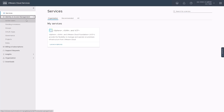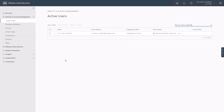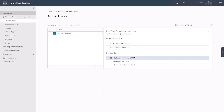If we check active users under Identity and Access Management, we can see that the VI admin is an active user in this org and has been granted both the owner and the member organizational roles, in addition to a service role for the vSphere Plus service as a cloud administrator. This will allow the VI admin to launch and interact with the service.